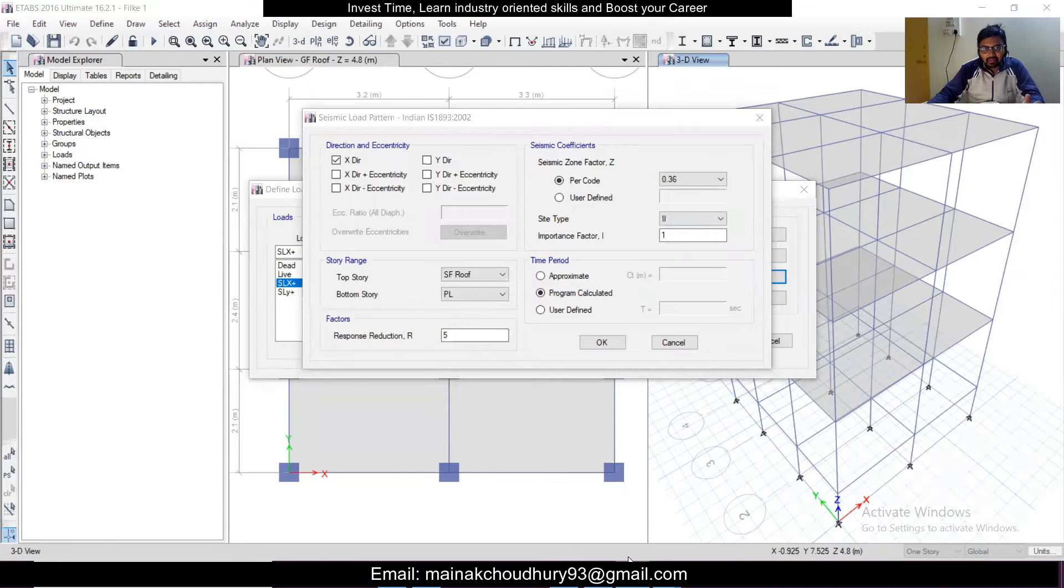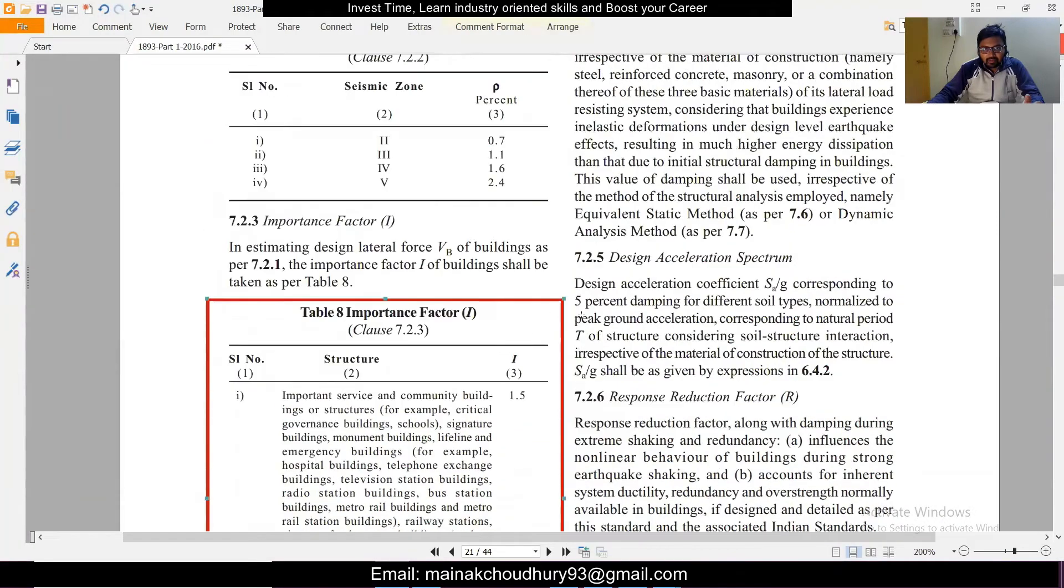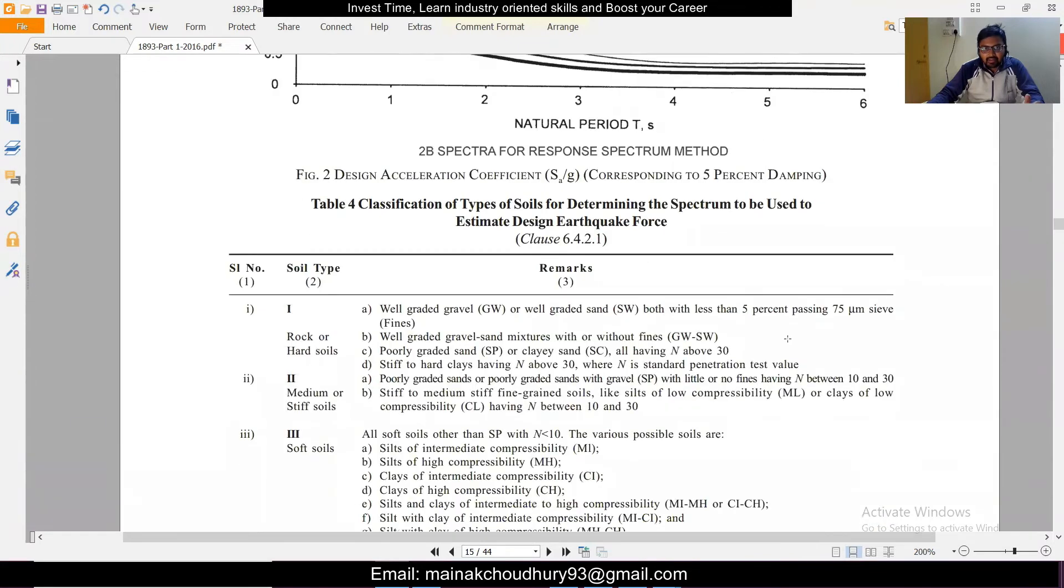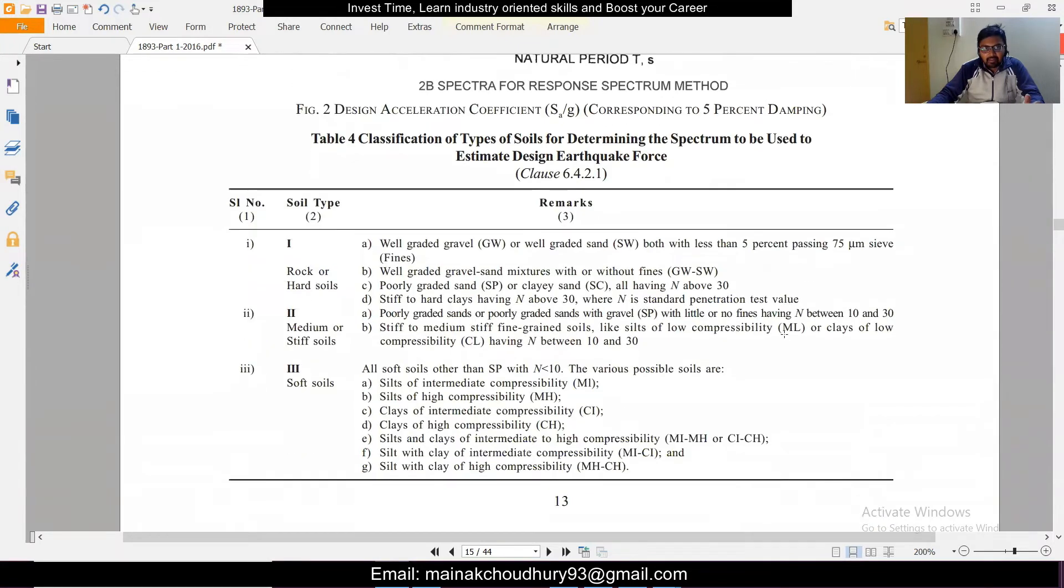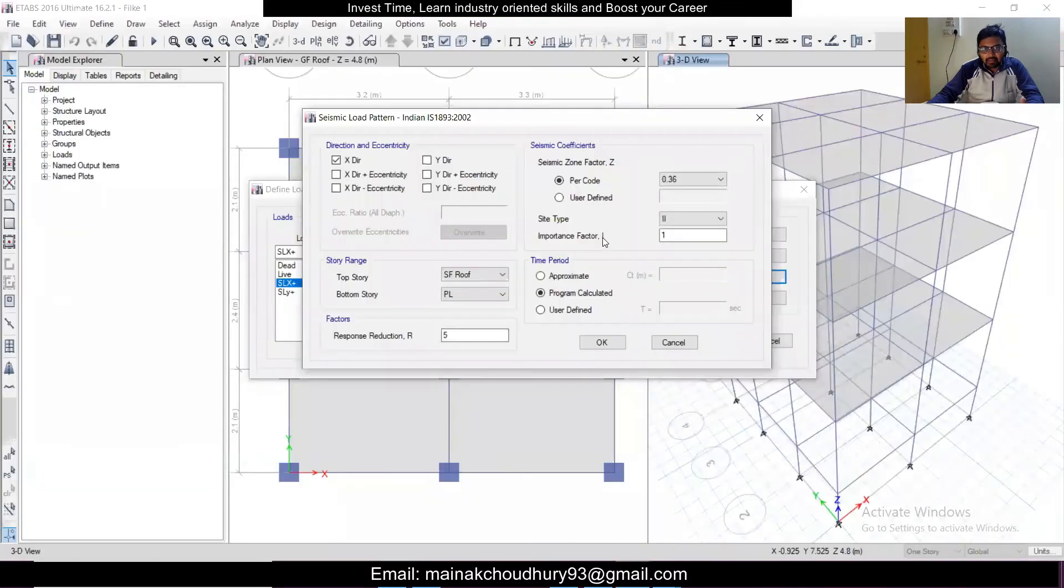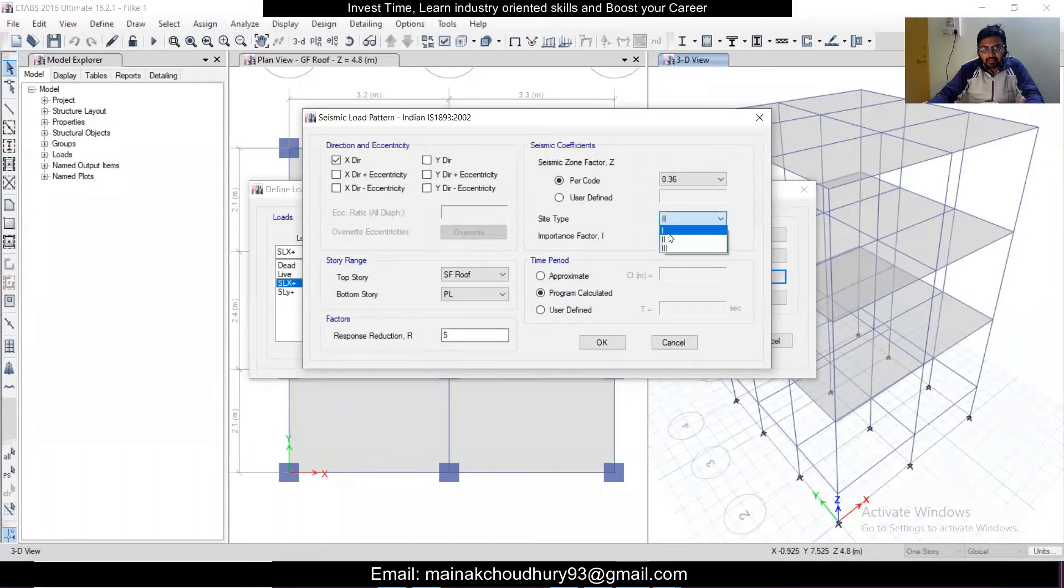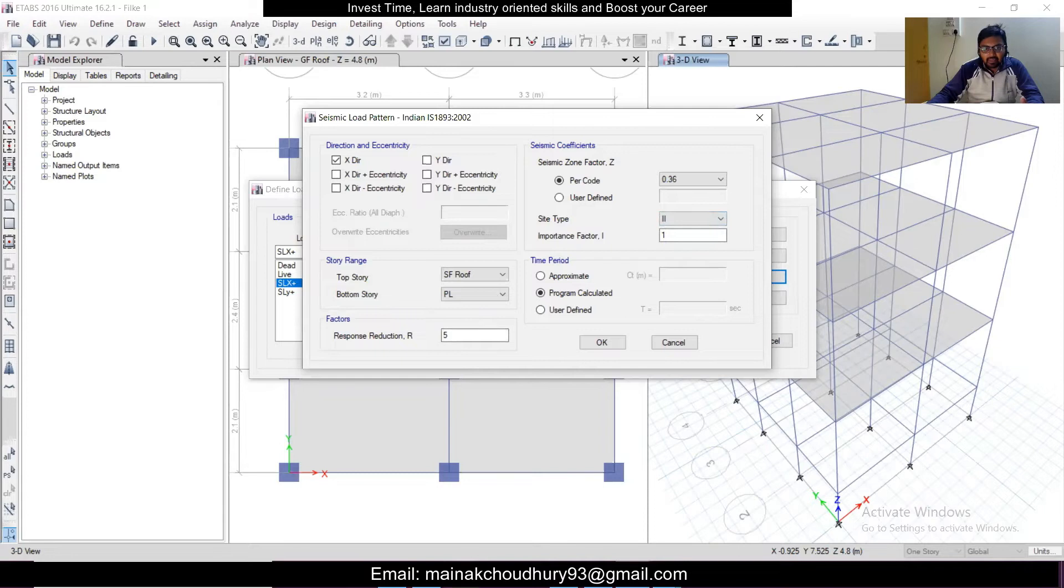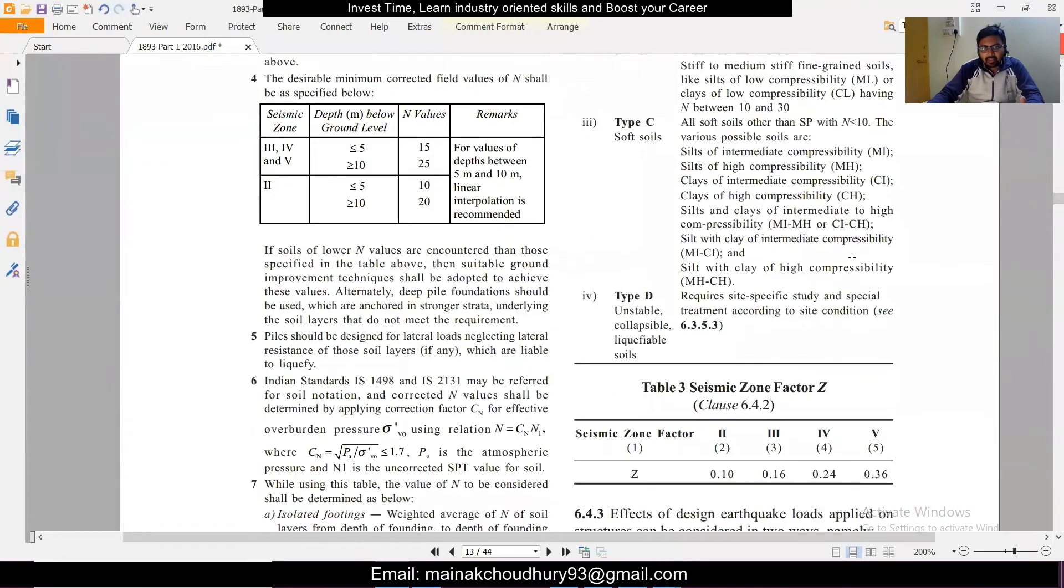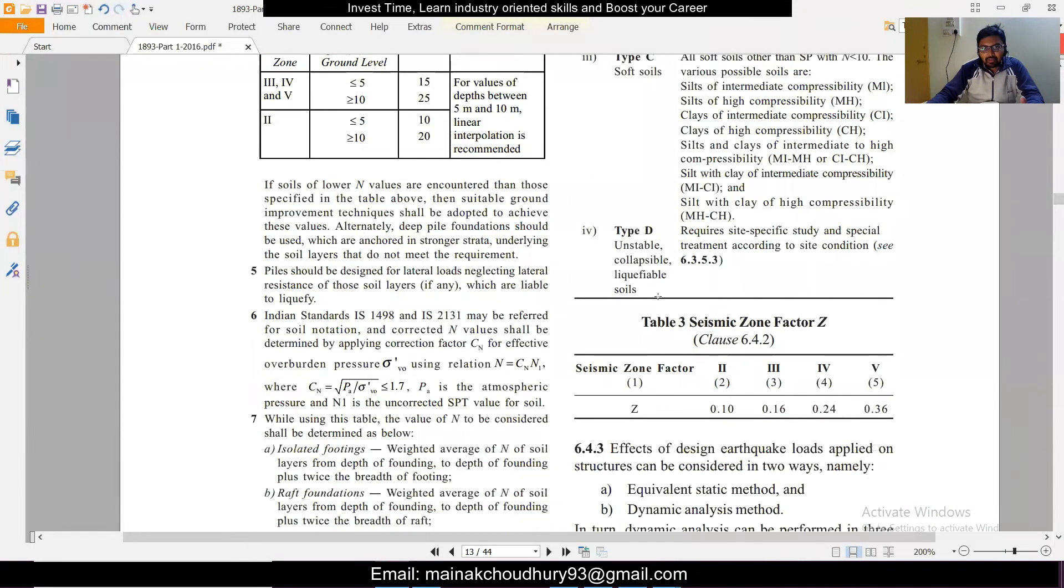And then comes the soil type and the response reduction factor. We'll see in the code what you need to take for this as well. This is Table 4 and in this table you can see there are three types of soil: Type 1, 2, and 3. Type 1 is for rock or hard soil, Type 2 is for medium or stiff soil, and Type 3 is for soft soil. All the specifications are given. Generally in normal conditions you have medium or soft soil. Soil type is 2, and in this particular thing we can just take 2 for the medium.